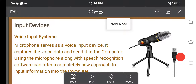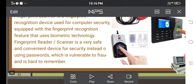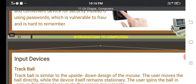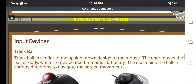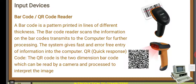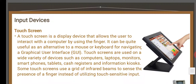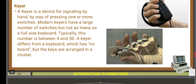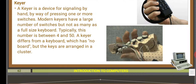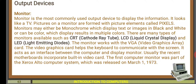So these are all the input devices: keyboard, mouse, scanner, fingerprint scanner, trackball, retinal scanner, light pen, optical character reader, barcode and QR code reader, voice input system, digital camera, touch screen, and keyer. Next we will look at the output devices.